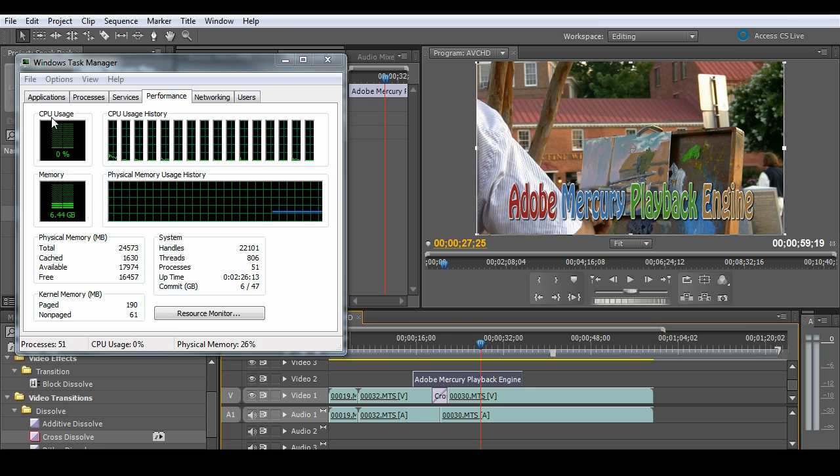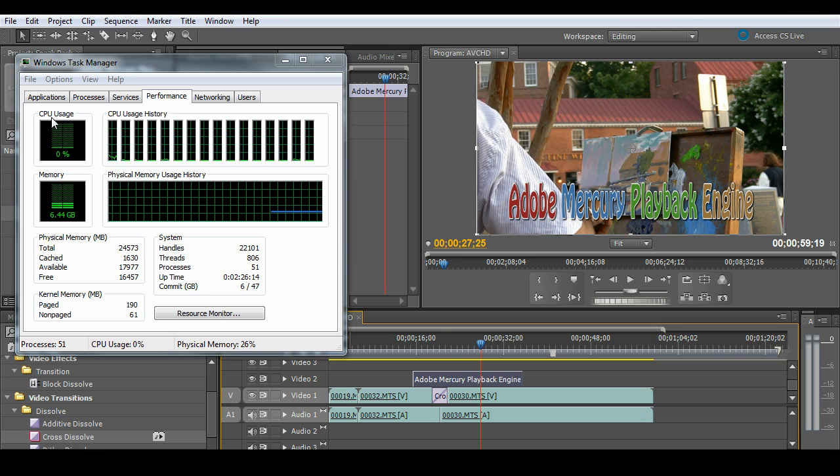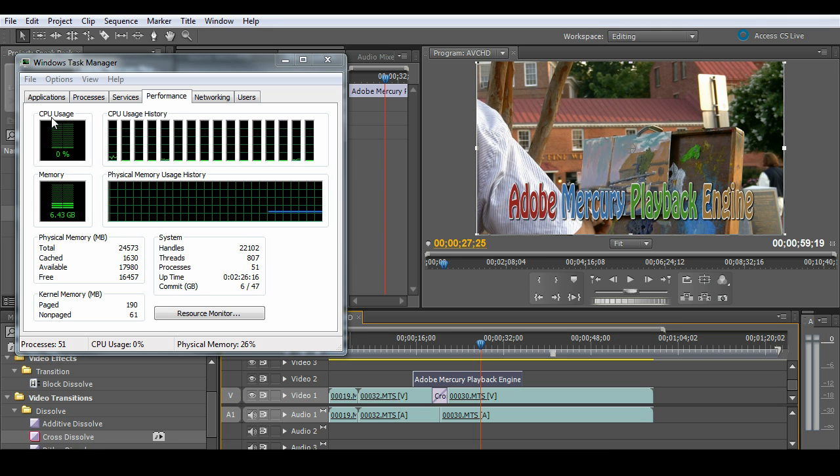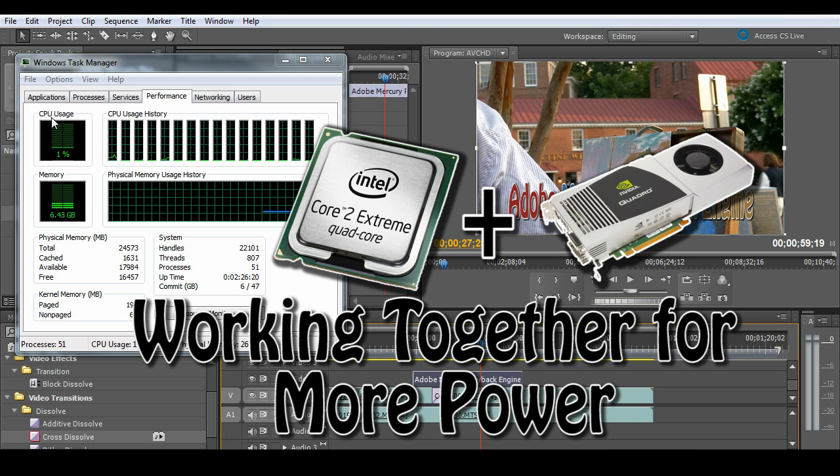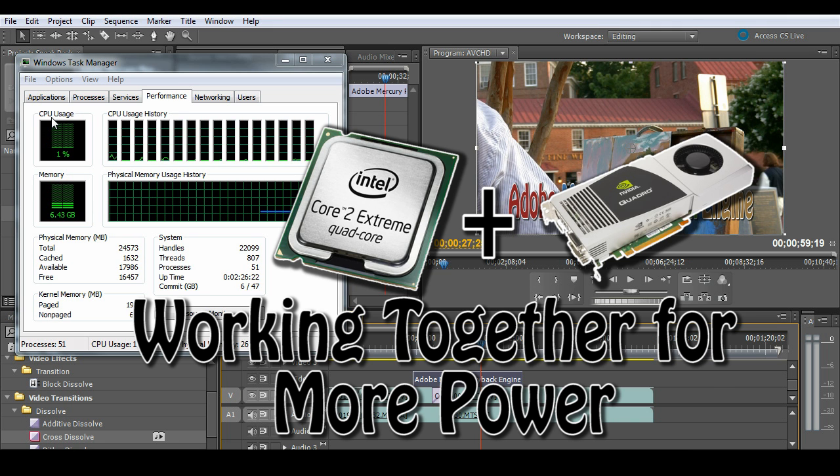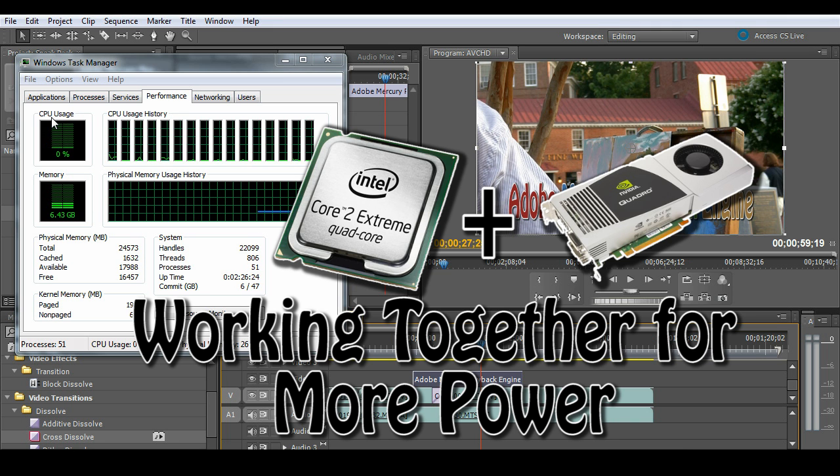The Adobe engineers have got the Mercury playback technology working in parallel. So you have to look at this as a marriage between CPU and GPU and getting these things to work in parallel. Again, working together.